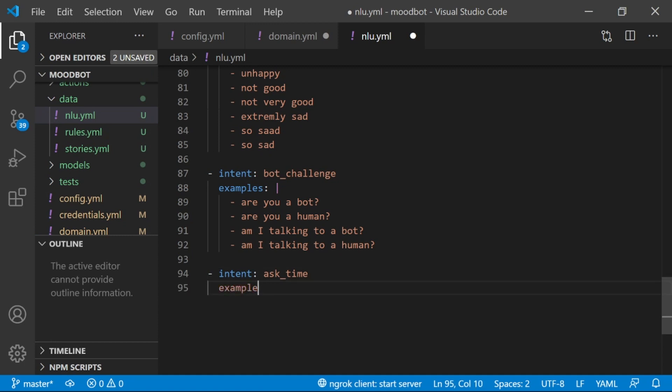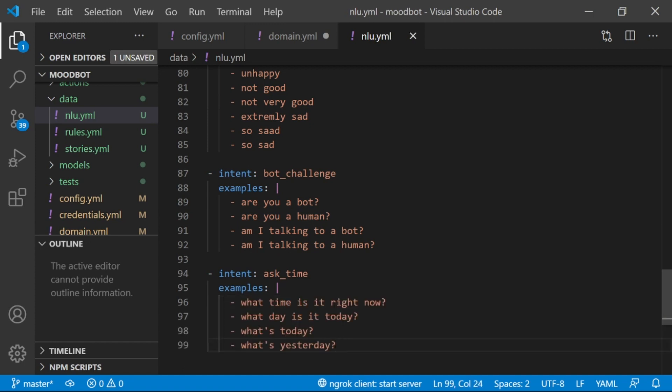Now, something that's very important to know is if you are using Duckling, you do not need to tag the entities in your examples. And just add some examples of ways that somebody might ask about the time.